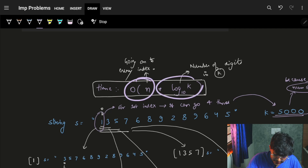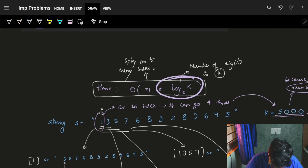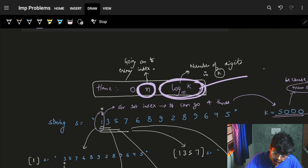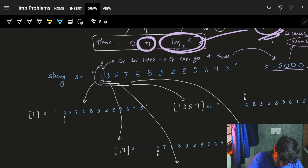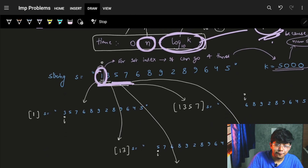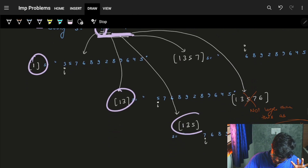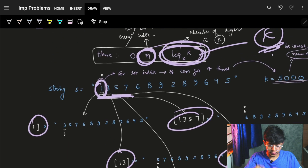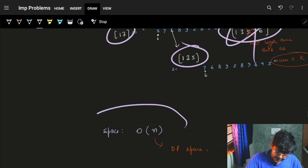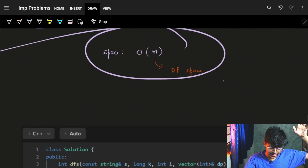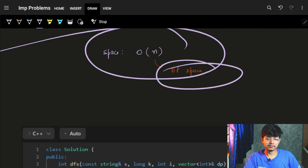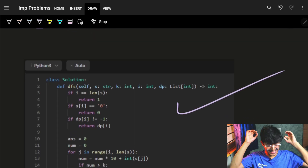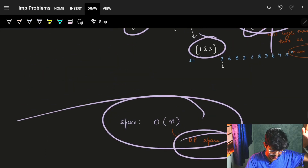The time complexity is O(N · log₁₀(K)), because for every of the N indices, I go at most log₁₀(K) digits forward. The space complexity is O(N) since I'm just using a DP array of length N. The code in C++, Java, and Python is provided below for your reference — it's exactly the same logic as we saw in the explanation.